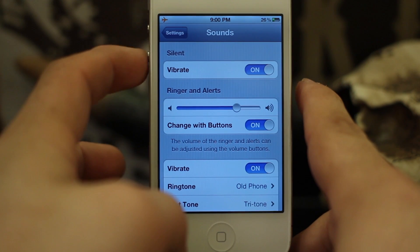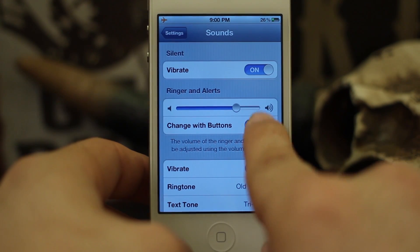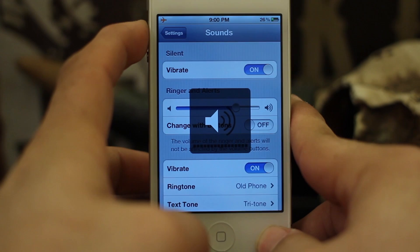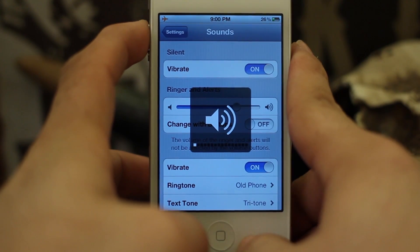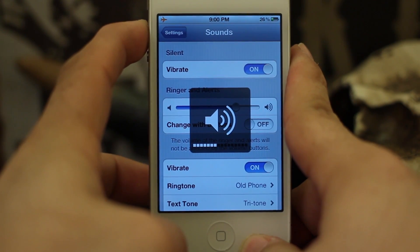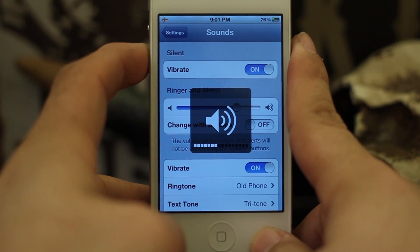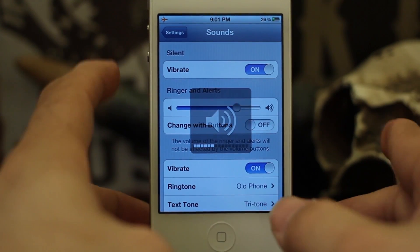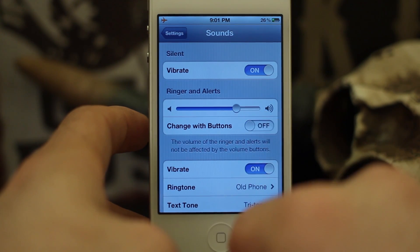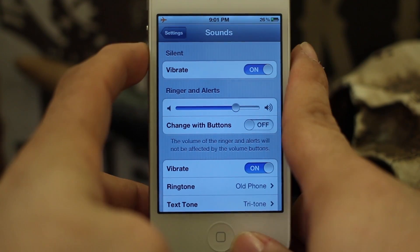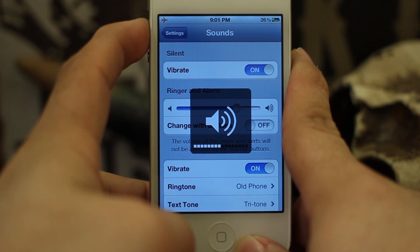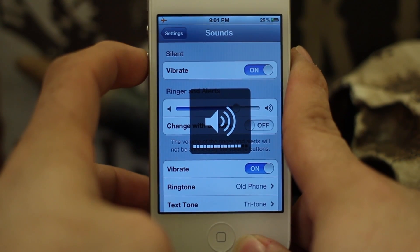Then you'll see 'Change with Buttons.' What that does is it allows you to move the ringer volume up and down using the side buttons. But if you turn that off, the side buttons will no longer control the ringer slider — instead they will control the media volume of your iPhone. If you'd like to just control your volume, all you have to do is flip this switch from on to off.